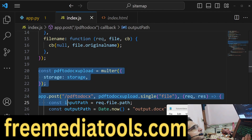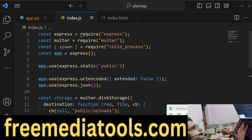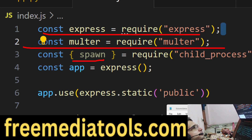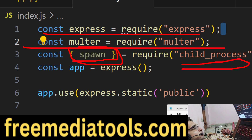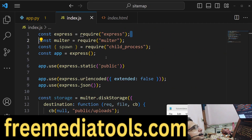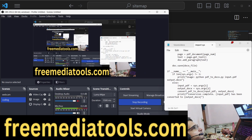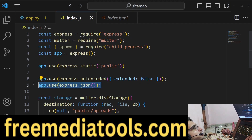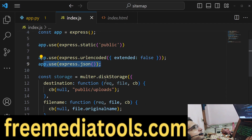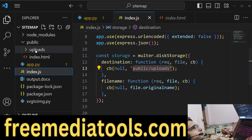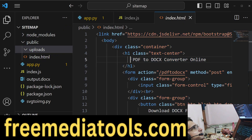Here we write the core code. We include the express module and the multer module, then we call spawn from the child_process module — which is a built-in Node.js module — to call the Python script. We make a new instance of the Express app, make the public folder a static folder, invoke the body-parser middleware (necessary when working with forms), and tell multer to save uploaded files to a public/uploads directory.